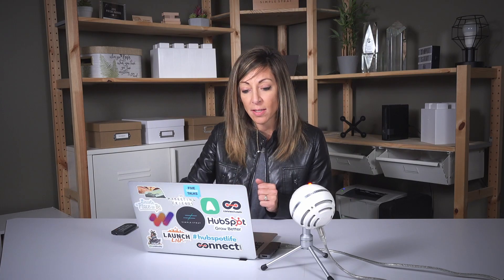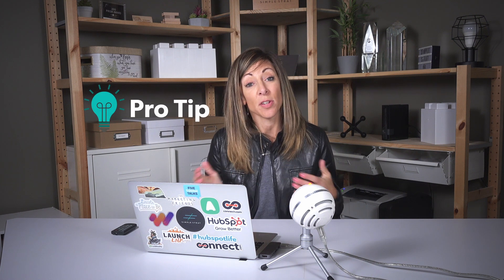These are really great to set the expectations for what you expect to cover in that meeting. You can decide if you want to send it an hour before, a day before, or a week before. Research does show that sending that information in advance — setting stage expectations and prepping people — will decrease cancellations and increase the ability for people to show up prepared for your meetings.